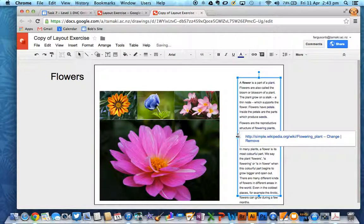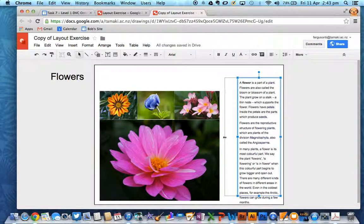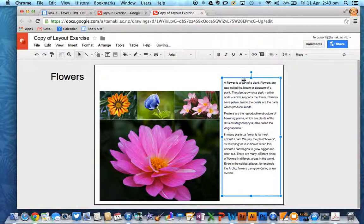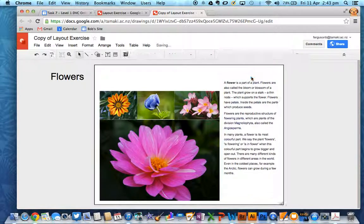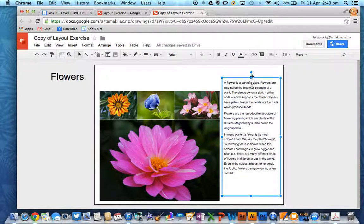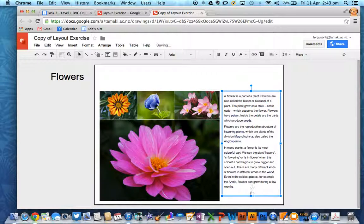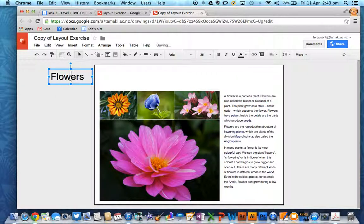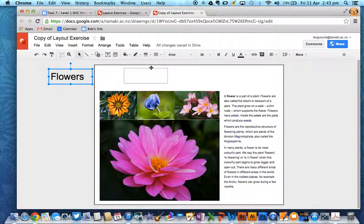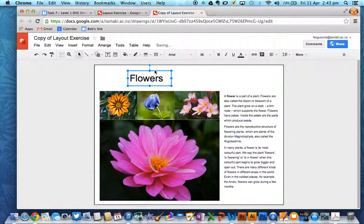That also gives me a bit more room to play with for the writing down here. And now I've got room to move my title over.